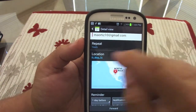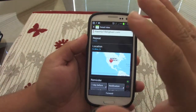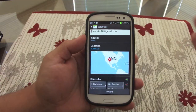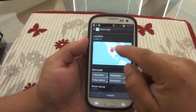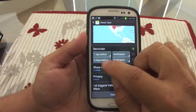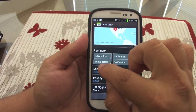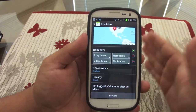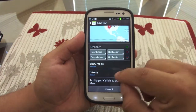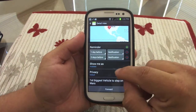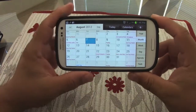You can actually set it to repeat yearly, so every year that same event will remind you. It also records the location where you were, and you can put reminders — like remind me two days before, one day before. That's a very cool feature that I've been using for a while, and it's one of the benefits of Google Calendar.